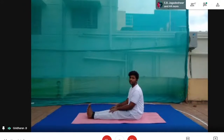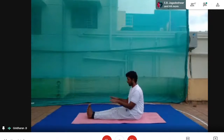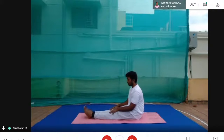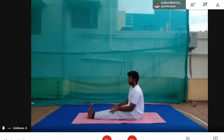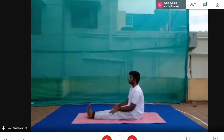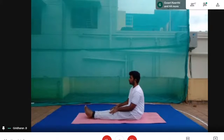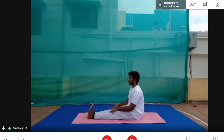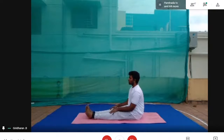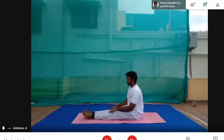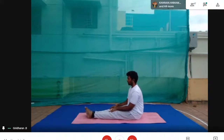We'll do ankle stretching. First, forward — backward, three times. Forward, backward, forward, backward, forward, backward. Relax. Now three times rotation together: one, two, three. Relax.